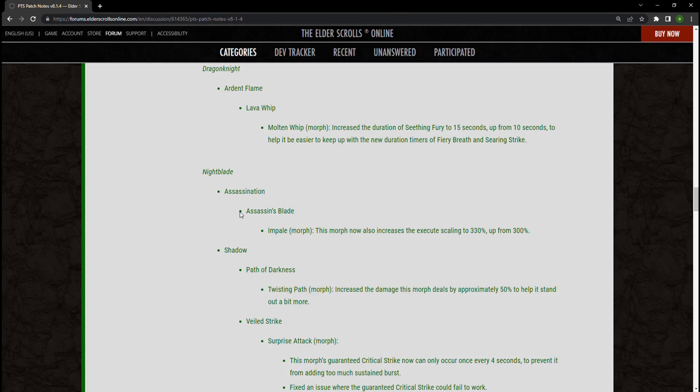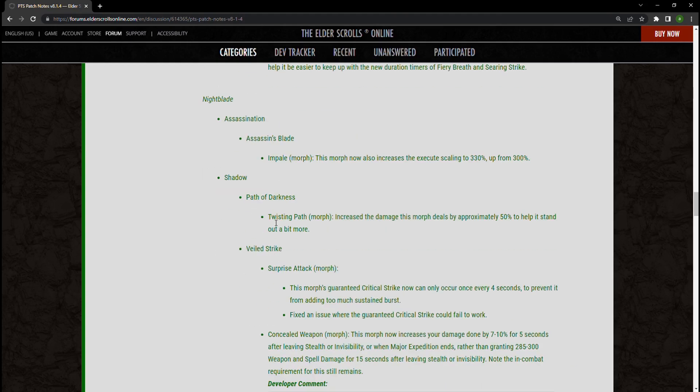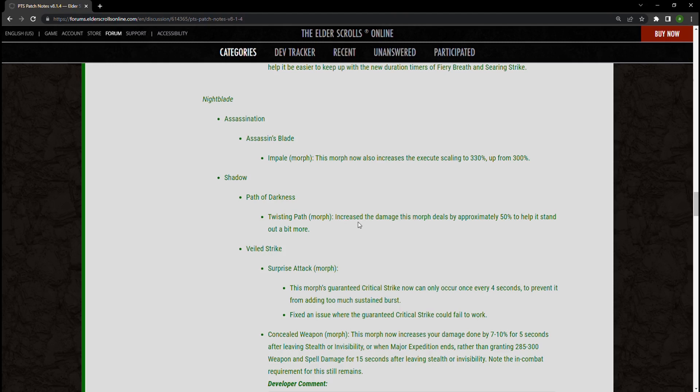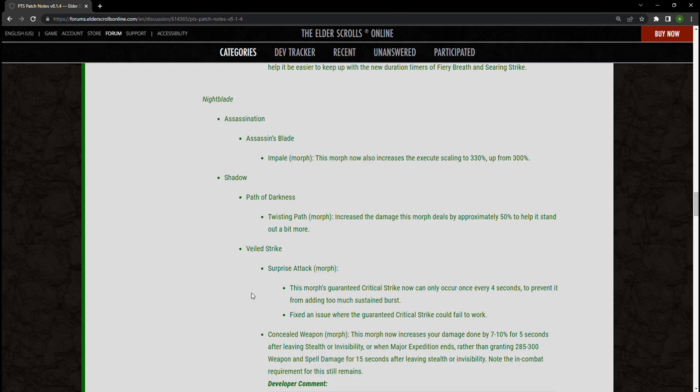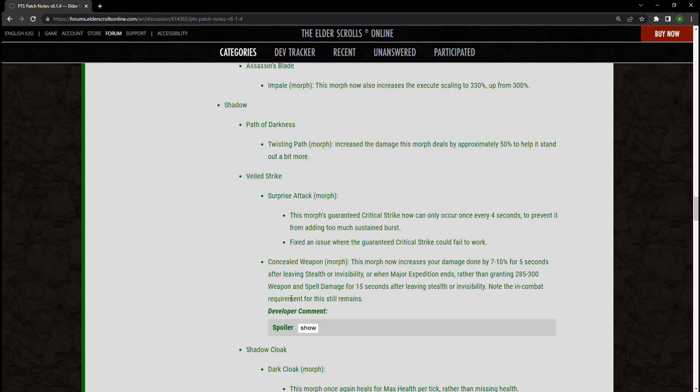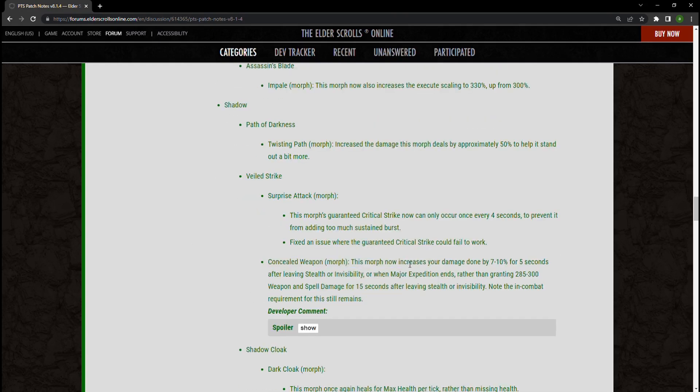Now Twisting Path, the damage morph for your Major Expedition, is going to do 50 percent more damage to help it stand out a bit more. I'm not quite sure about this until we get to Concealed Weapon, which increases your damage done by 10 percent for five seconds after leaving stealth or invisibility or when Major Expedition ends, instead of giving you 300 weapon or spell damage for 15 seconds.